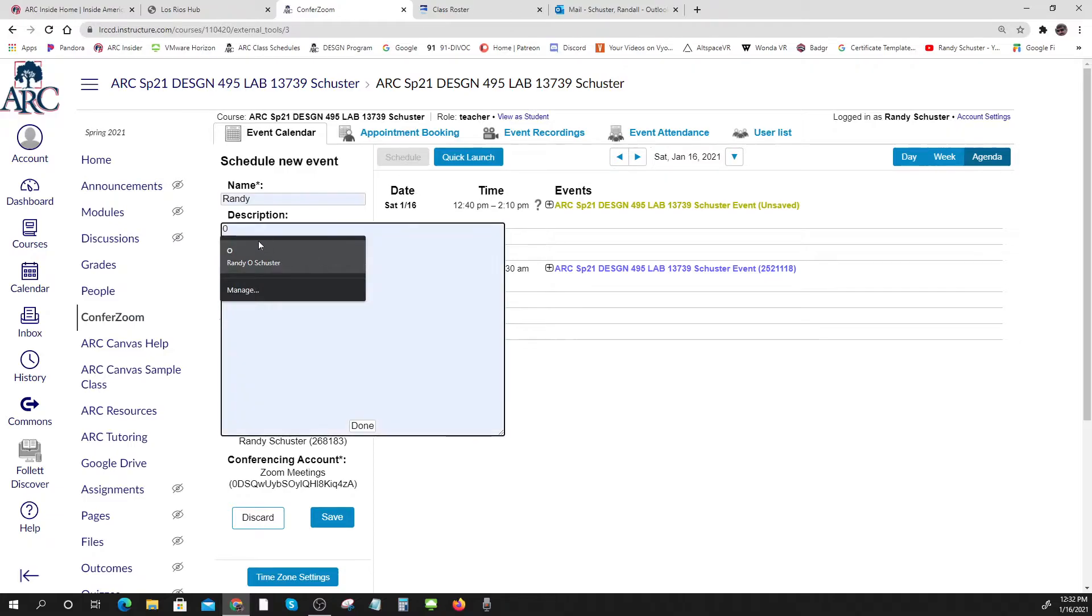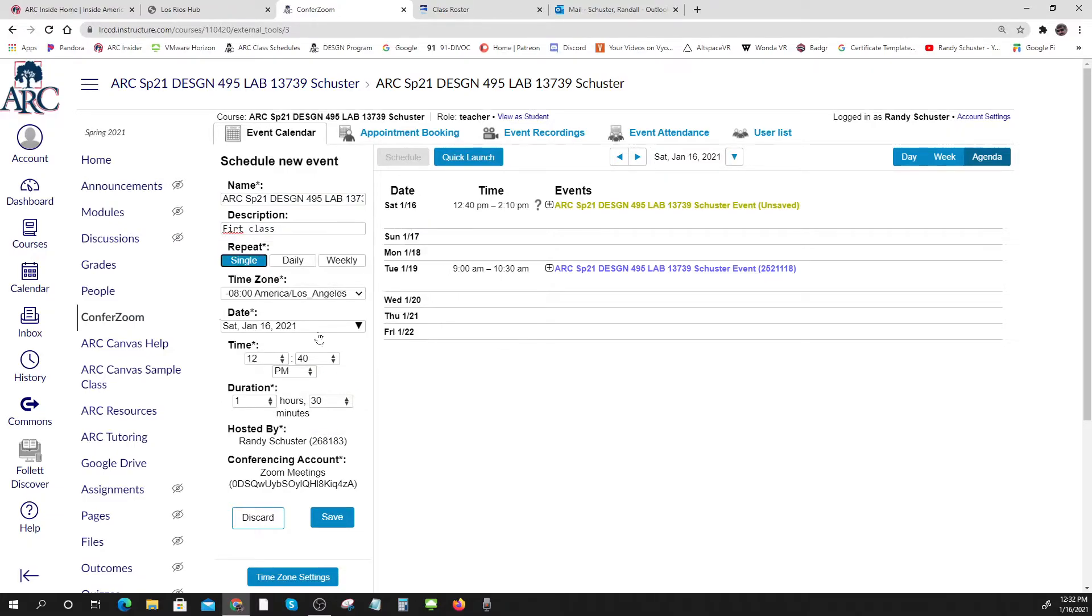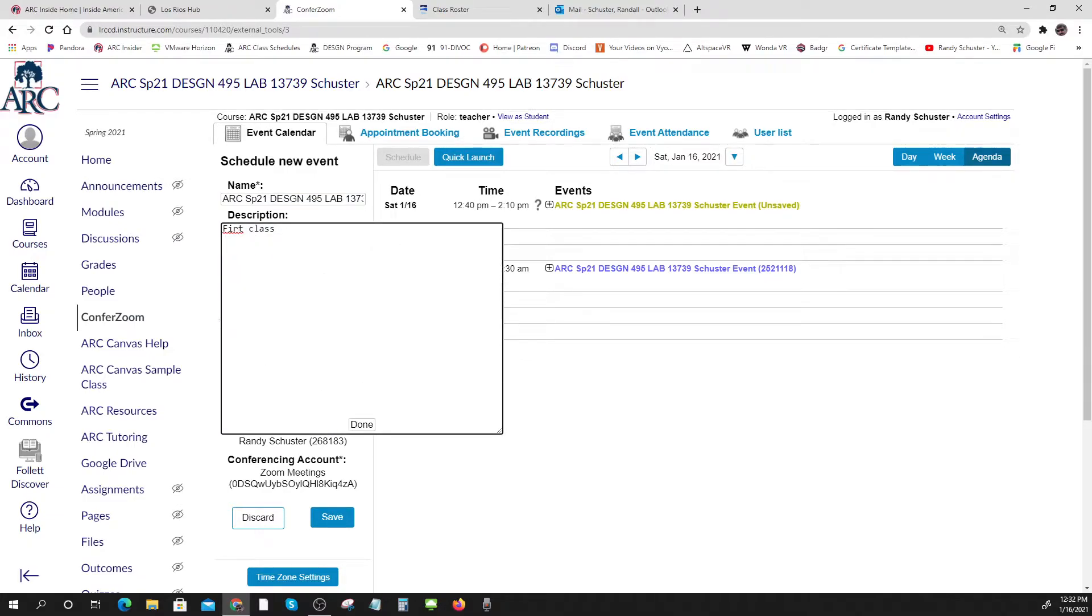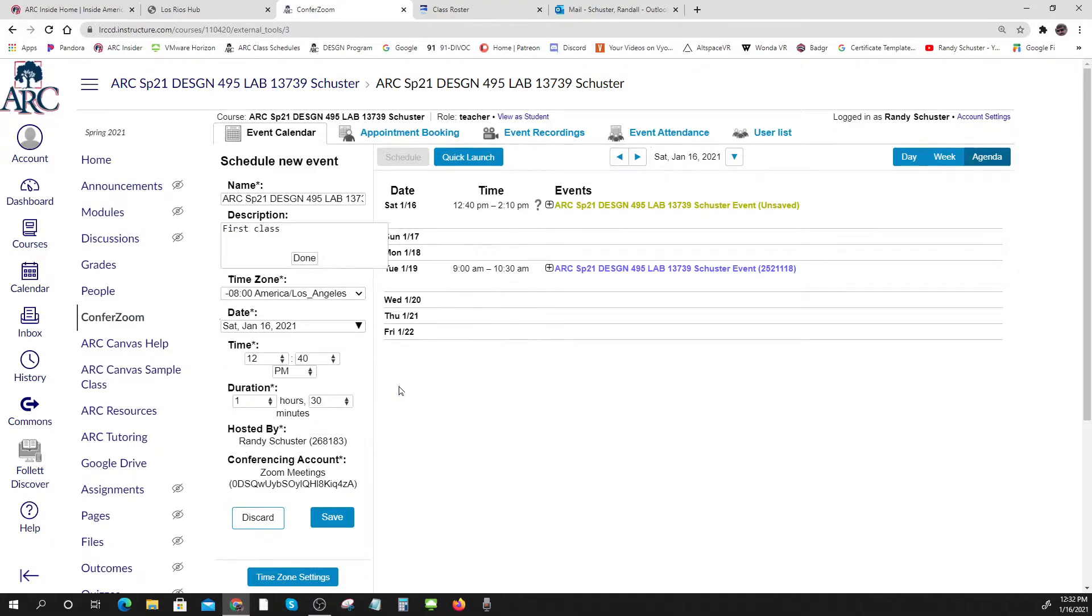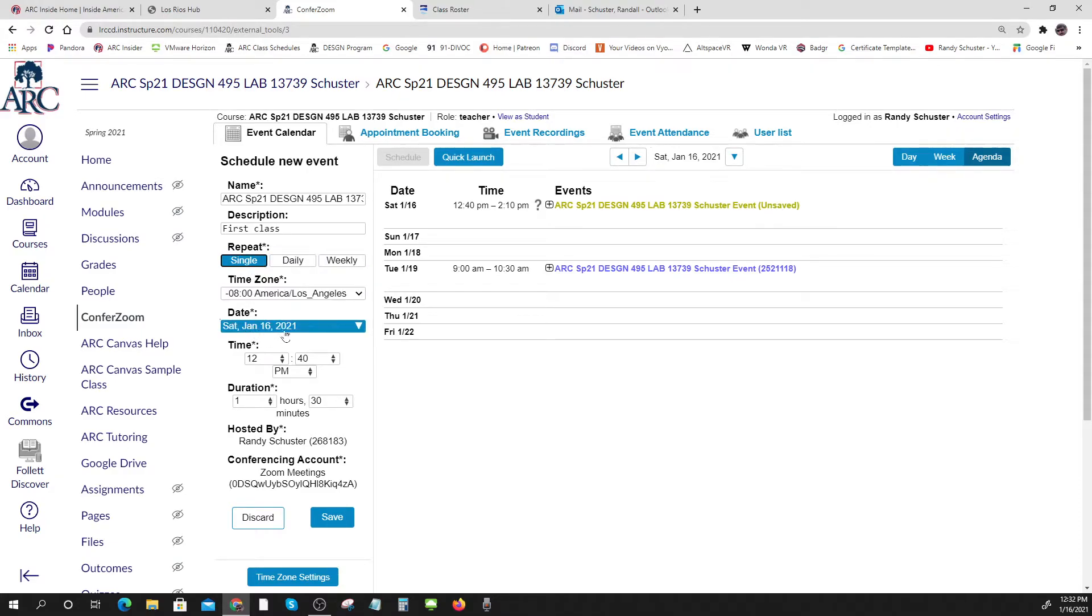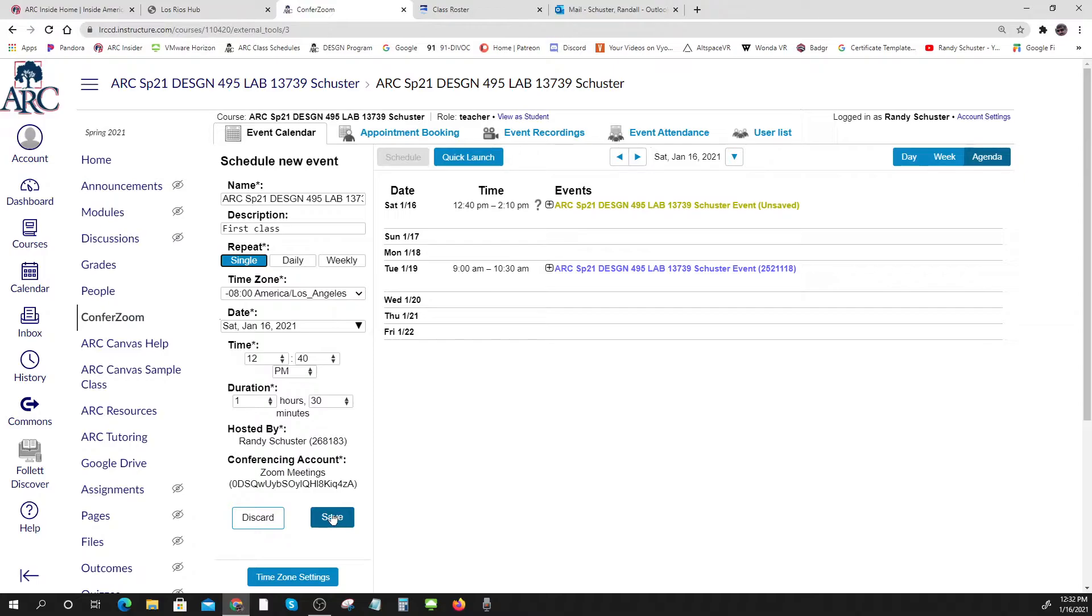First class, something like that. I didn't do a very good job. First class, let's go first class. You can leave it on single but you can set them up if you want. When is it going to start? What time do you want it to start? How long will it be? And then you just click on save.